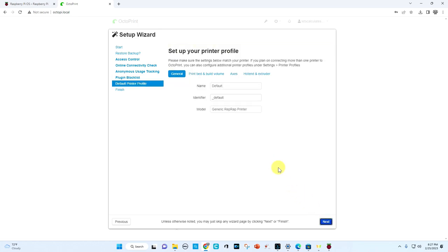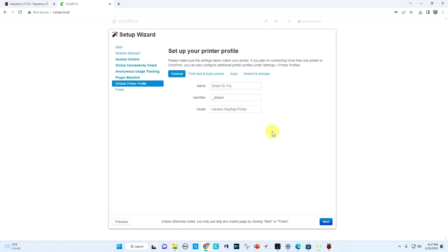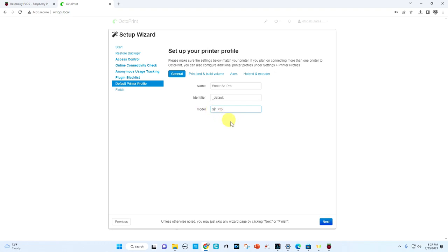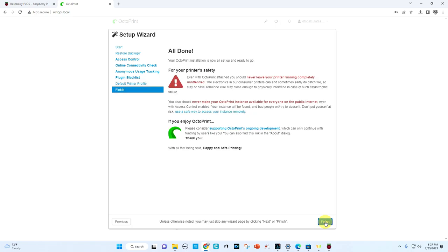And then our printer profile, we want to name our printer and we have an ender S1 pro and we'll use that unique identifier. So it's an ender. We'll put S1 pro here too. Okay. Hit next. And there's some warnings here. You never want to leave your printer running completely unattended. So even though we can remotely monitor the printer, they don't recommend you do it, but it's nice to do from within your house. And so we're ready to go and we're just going to finish.